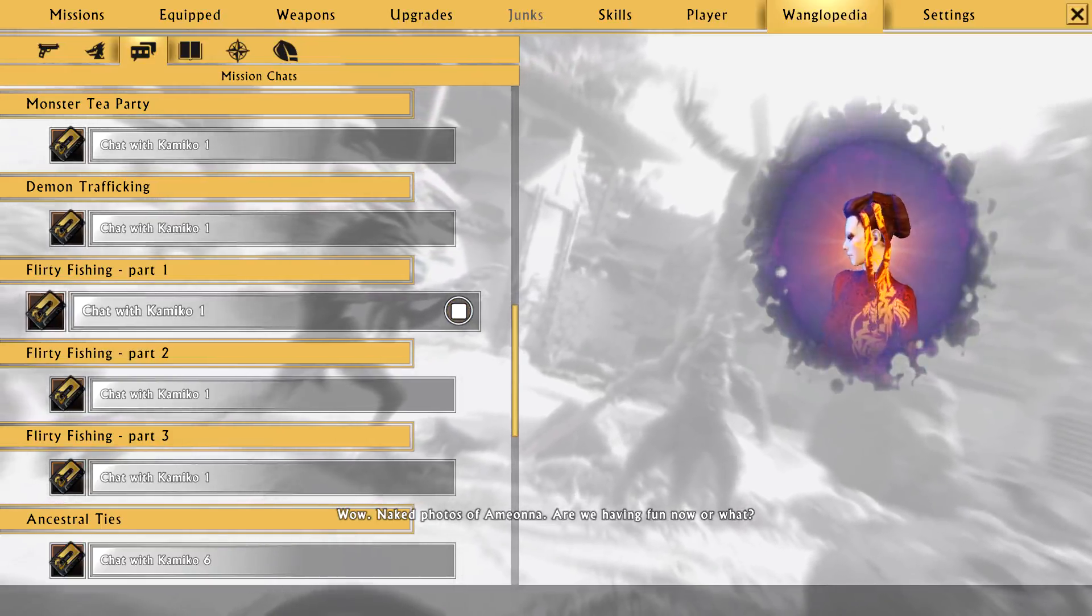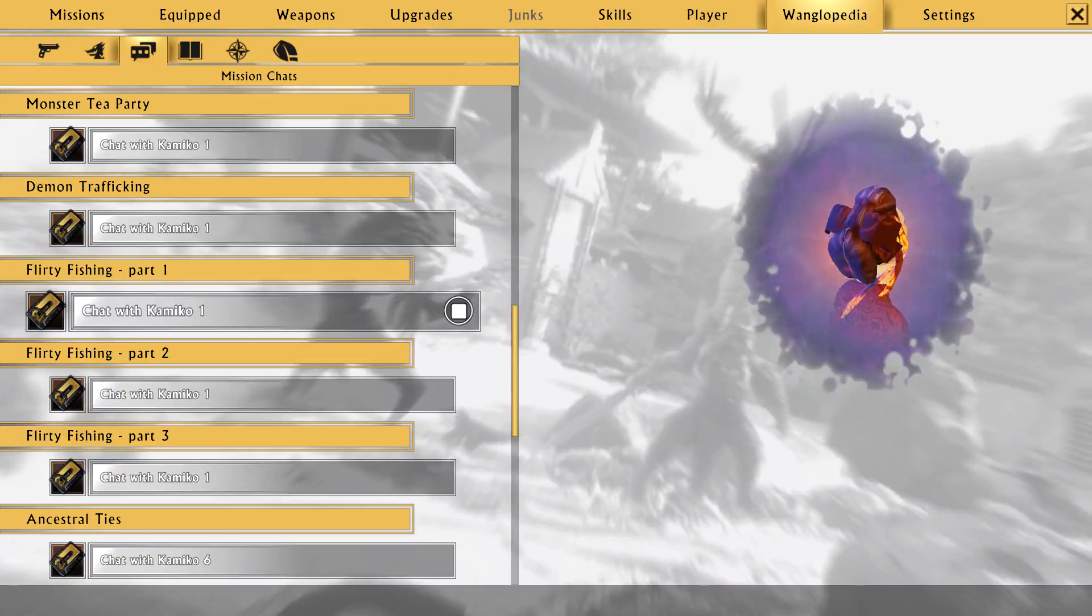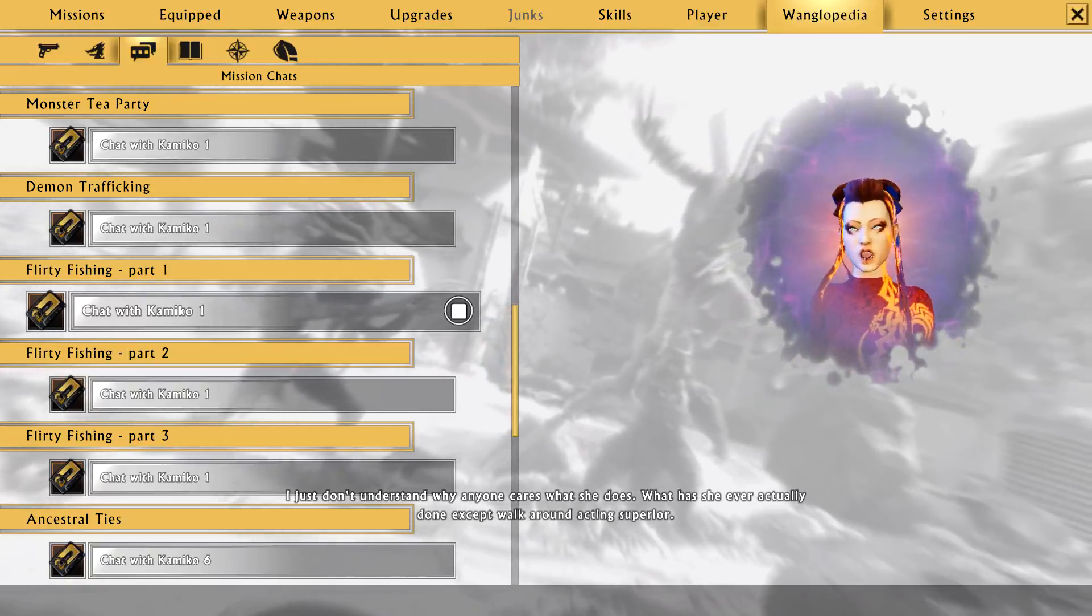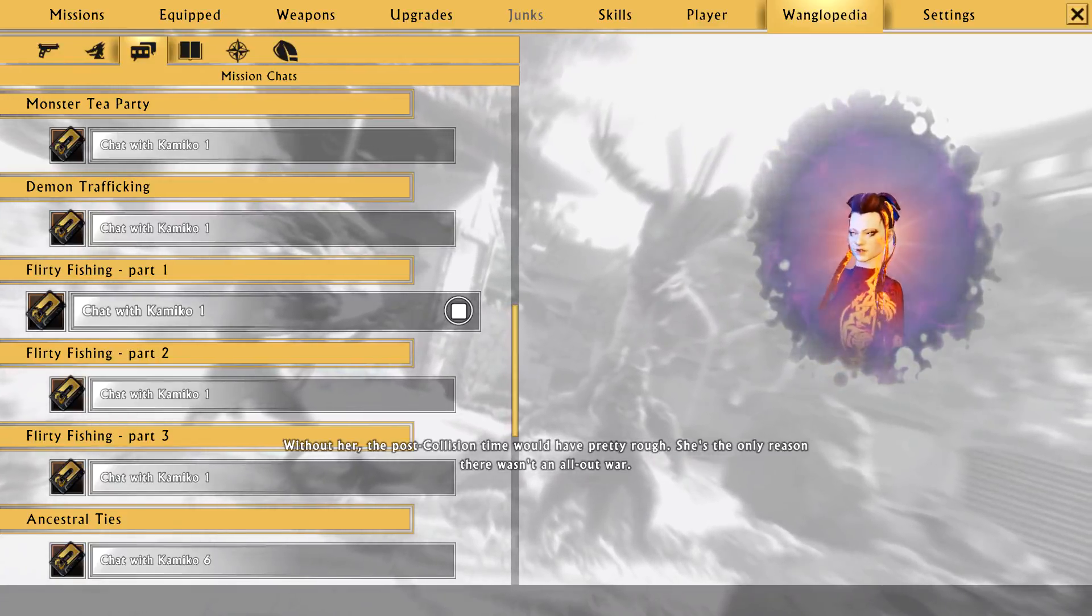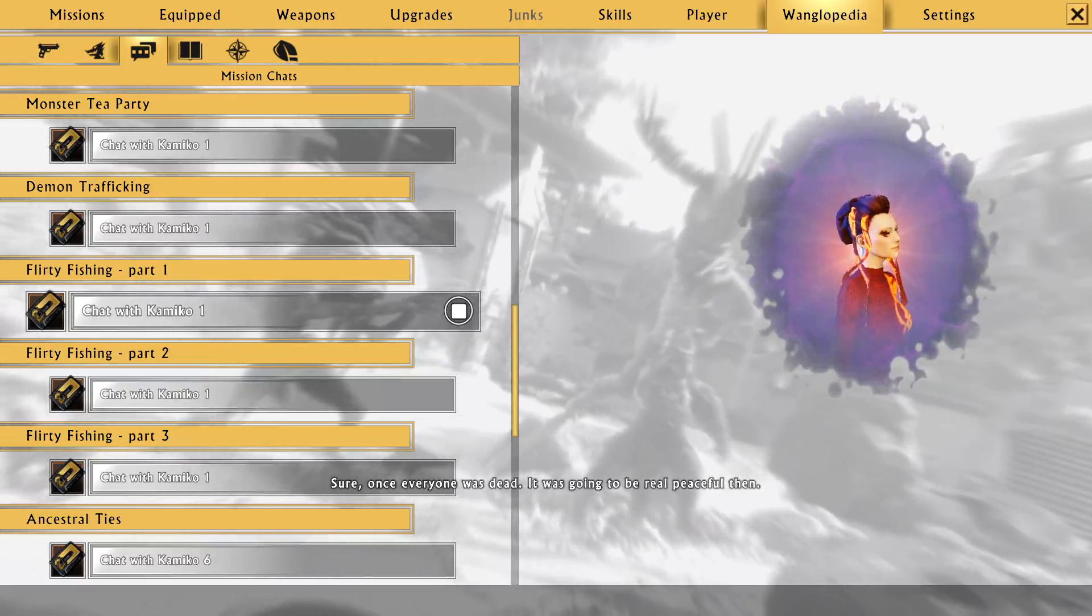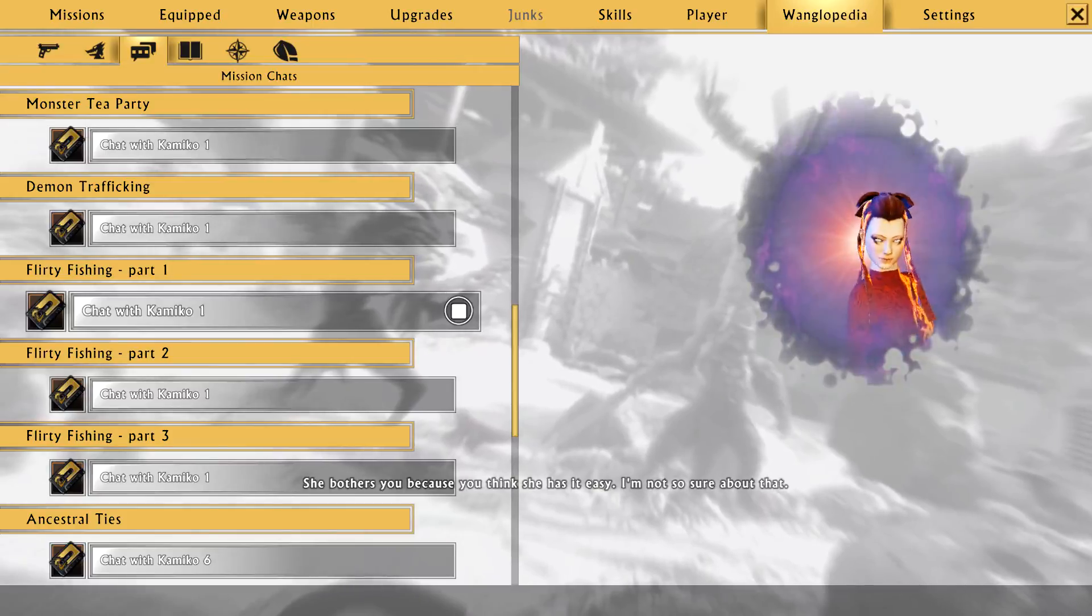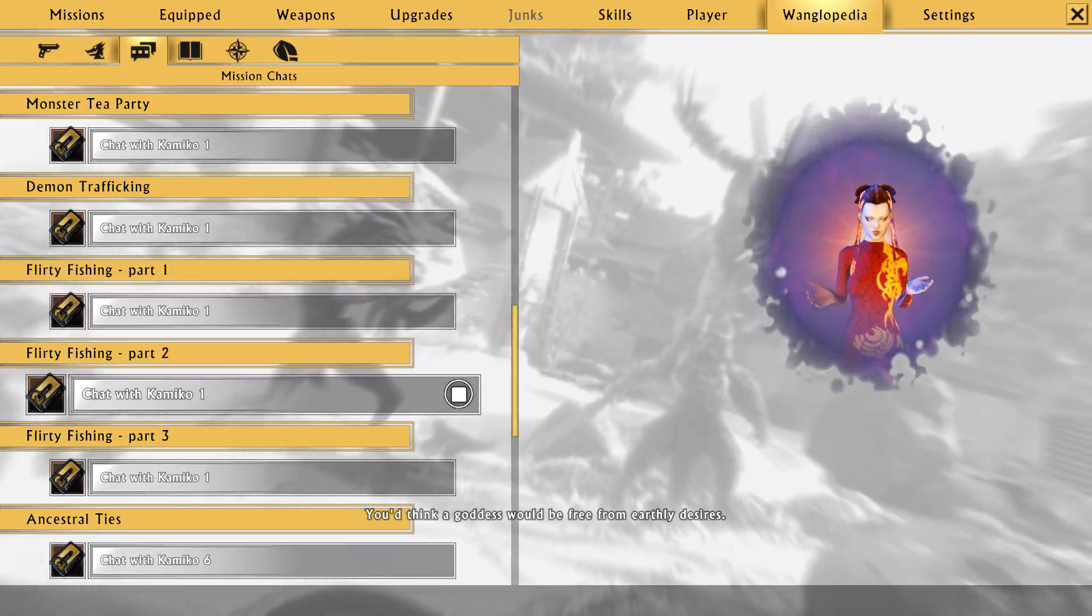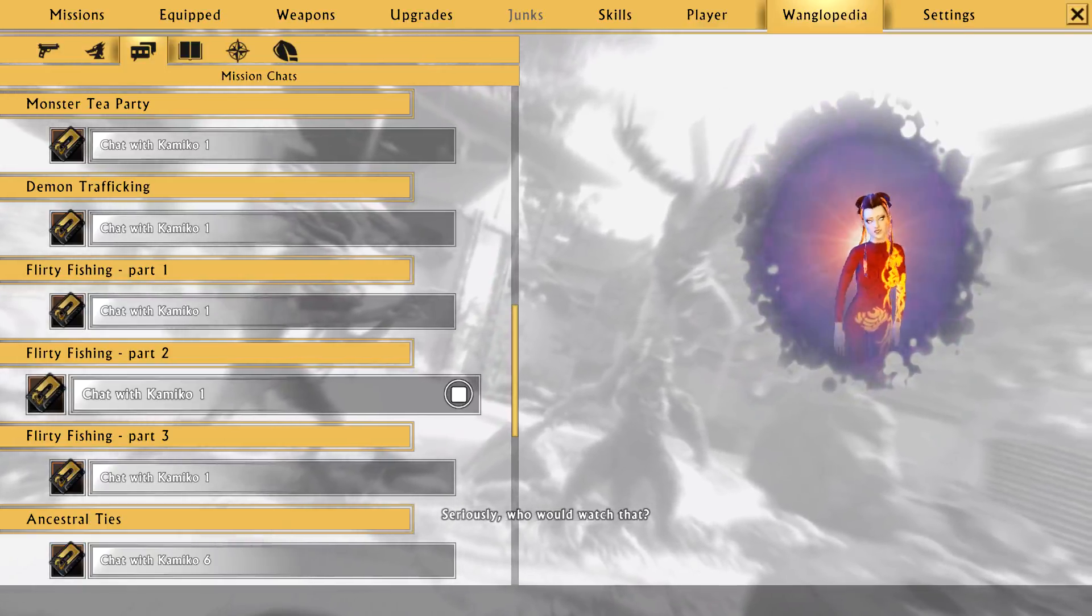Wow. Naked photos of Amiona. Are we having fun now, or what? What? I just don't understand why anyone cares what she does. I mean, what has she ever actually done except walk around acting superior? Without her, the post-collision time would have been pretty rough. She's the only reason there wasn't an all-out war. That was a stunt. Peace would have come eventually. Sure, once everyone was dead, it was gonna be real peaceful then. Okay, what has she done lately? She just bothers you because you think she has it easy. I'm not so sure about that. Whatever. She's a big ball of nothing. You'd think a goddess would be free from earthly desires. What about heavenly desires?